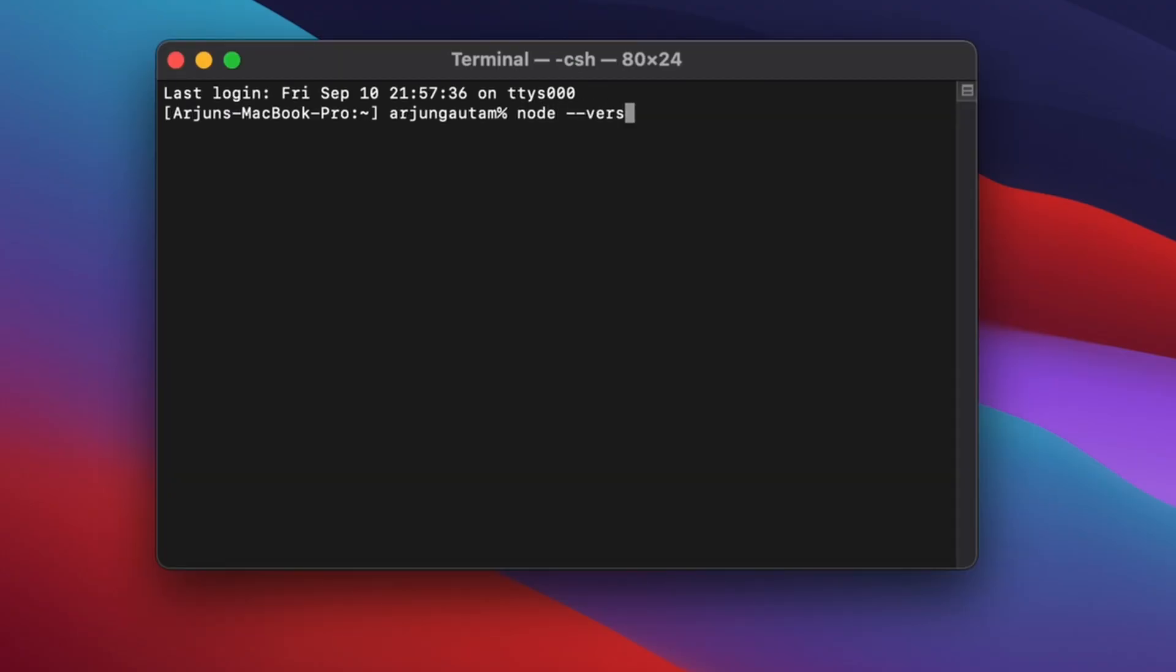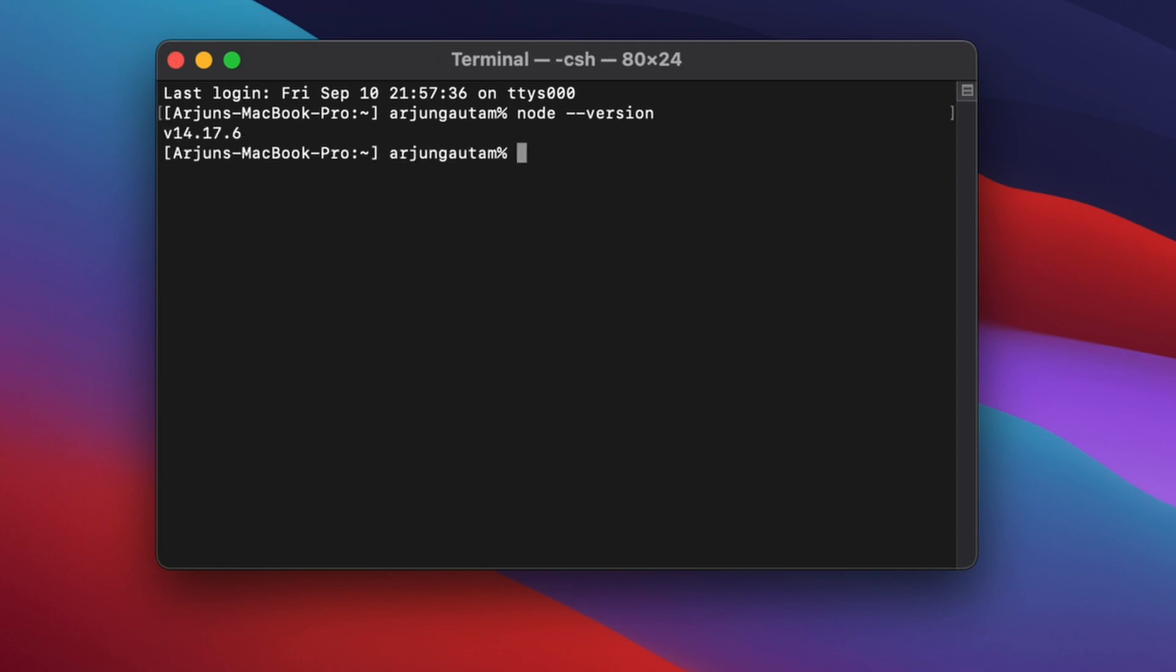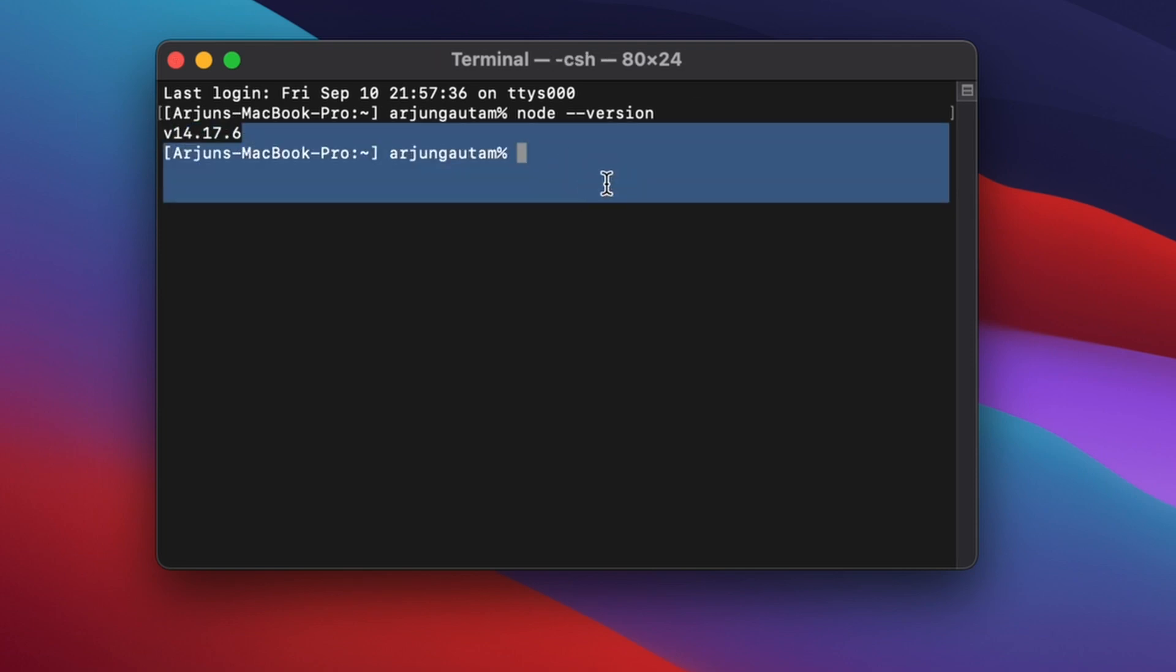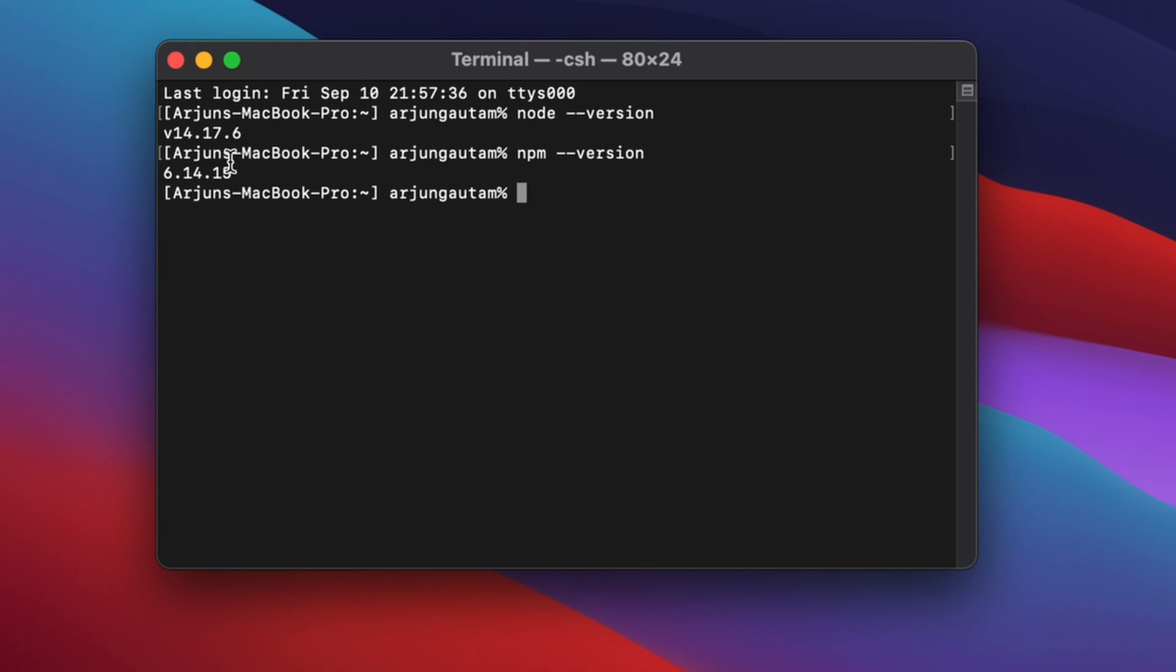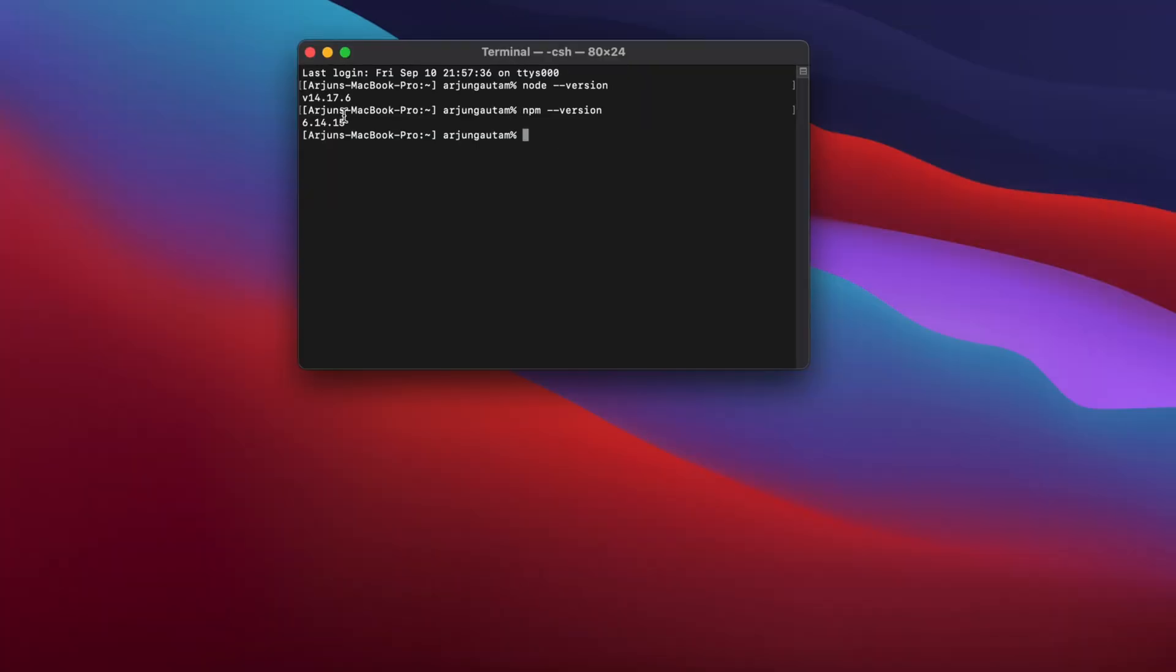If I type npm --version, you can see that npm also has been installed. This is how you install Node and npm into your MacBook.